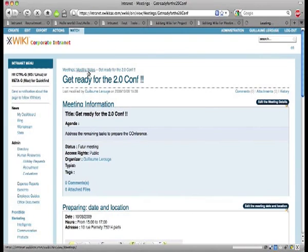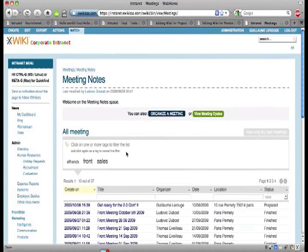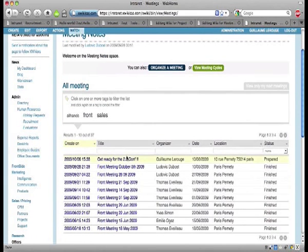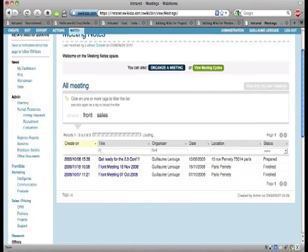Now we need a way to navigate through existing meeting reports. With this live grid, we're able to filter all our meetings by date, tags, or title. It takes only a few minutes to create a new grid on any data structure and use it in your wiki.